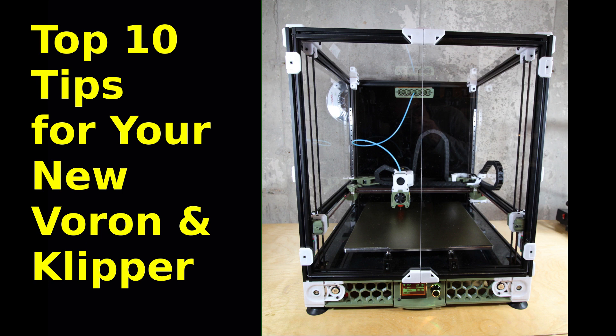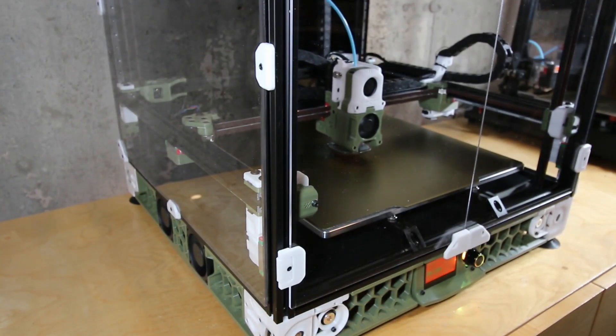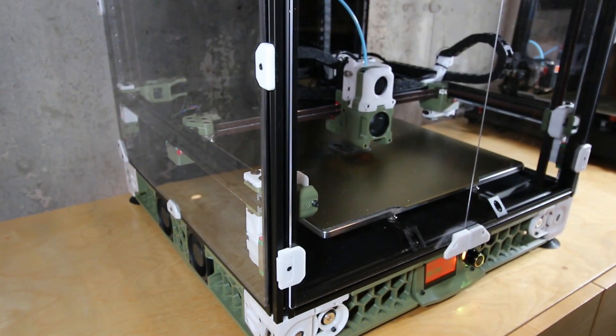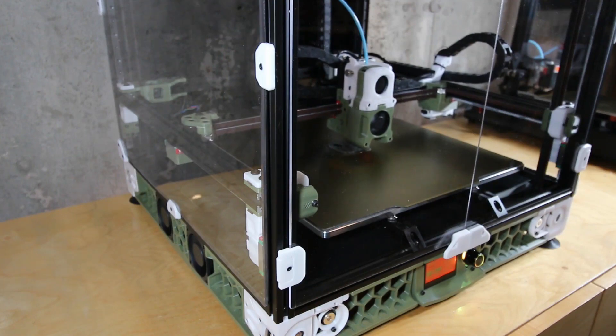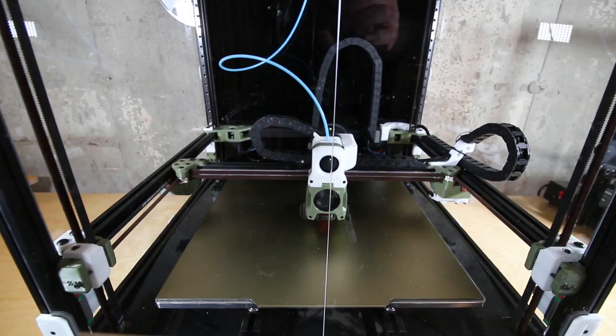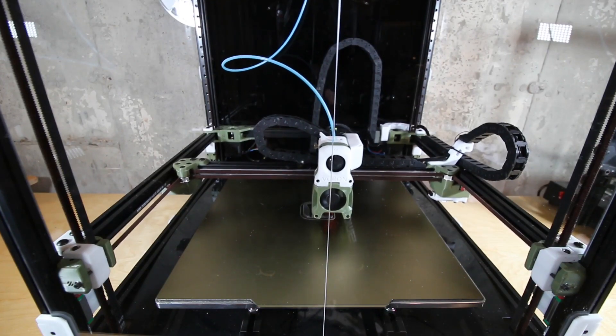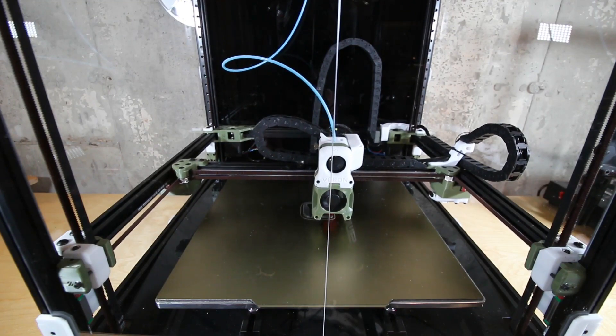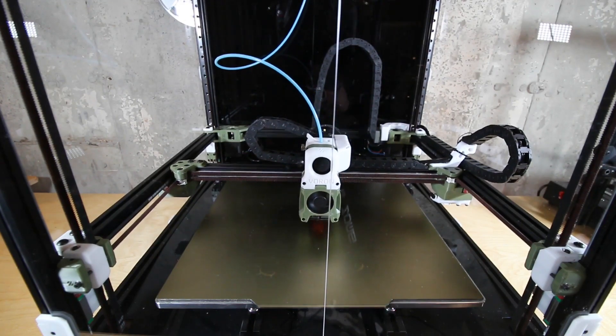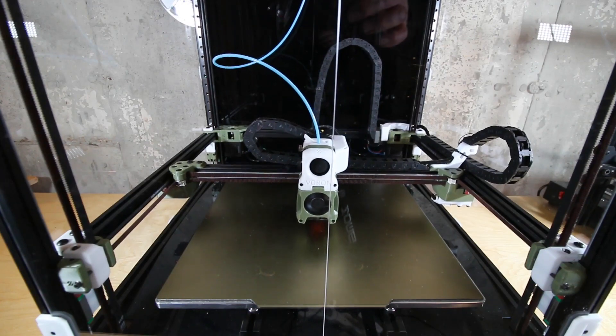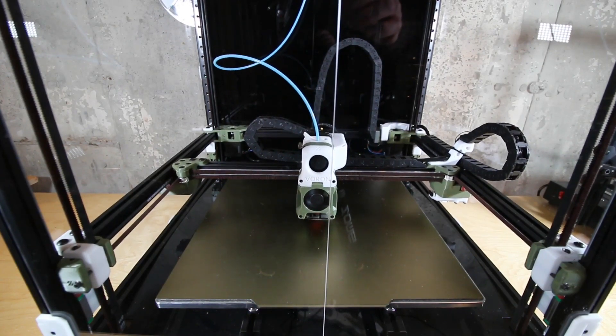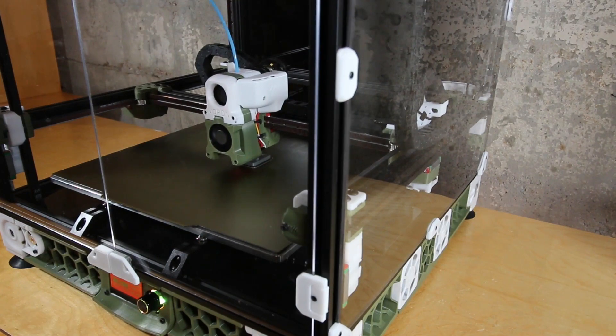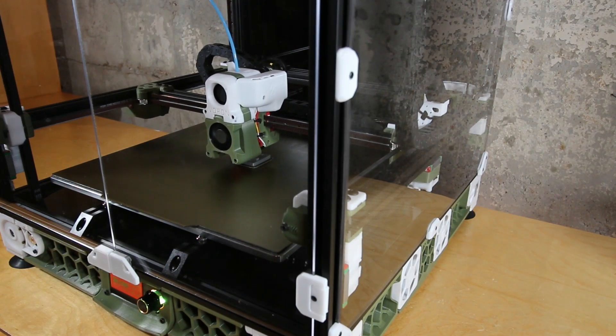Hello everyone, let's get started on my top 10 tips for your new Voron or in many cases any printer running Clipper. I completed my Voron 2.4 just about a month ago now and I've been using it quite heavily. During that process I've been making adjustments, tuning it, and in some cases debugging issues that I've run into, so I thought it'd be a good idea to compile what I've learned into this top 10 list.